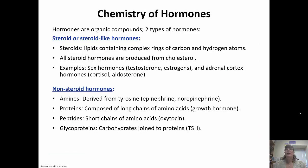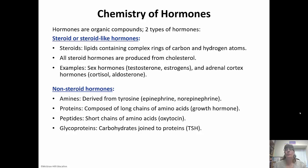It's important to know how hormones act and how they bring about these changes. There are two types: steroid or steroid-like hormones, and non-steroid hormones. Steroids are lipids containing the four-carbon ring and hydrogen atoms — all steroid hormones are produced from cholesterol. Examples include testosterone, estrogen, cortisol, and aldosterone. Non-steroid hormones can be amines derived from tyrosine like epinephrine, proteins composed of long chains of amino acids like growth hormone, peptides which are short chains of amino acids like oxytocin, or glycoproteins which are carbohydrates joined to proteins like thyroid-stimulating hormone.